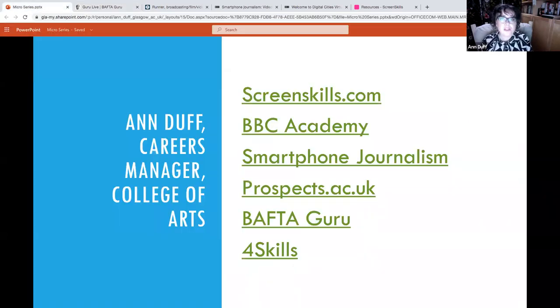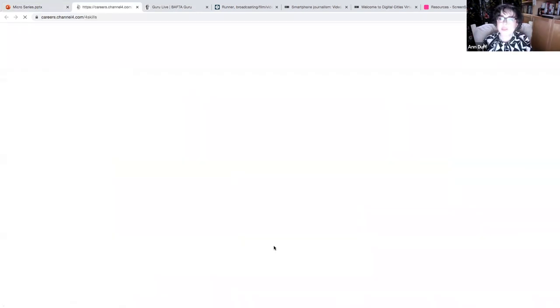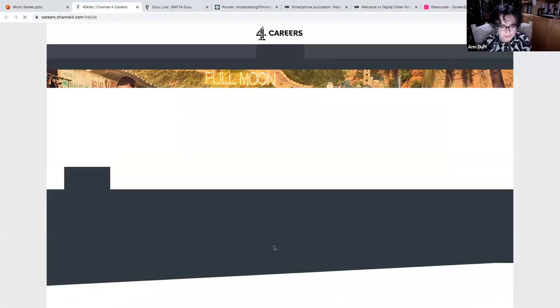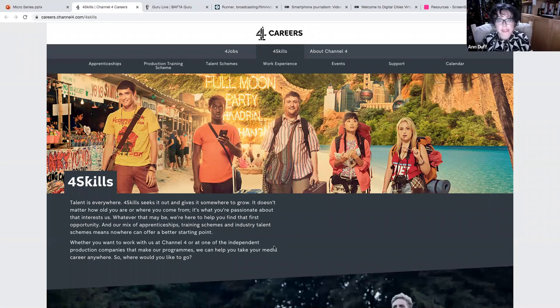Now, I feel like I can't show you one public service broadcaster and not show you the other public service broadcaster, which is Channel 4. So Channel 4 skills, well, 4 skills, if you're Googling it, you want to look for 4 skills.